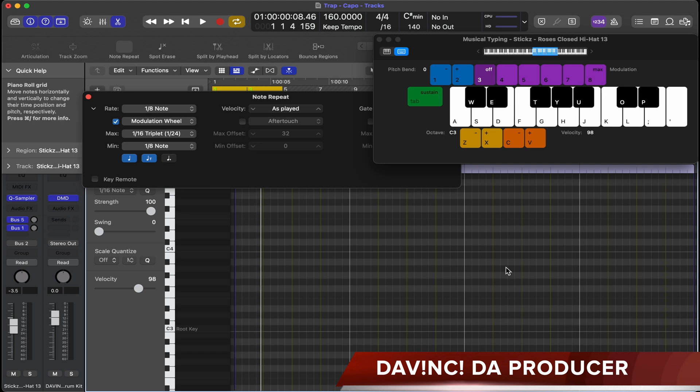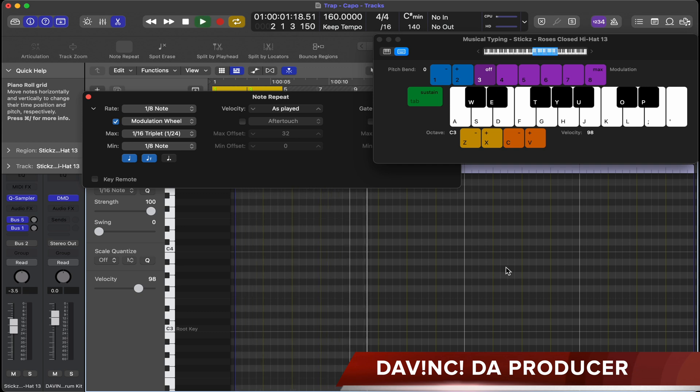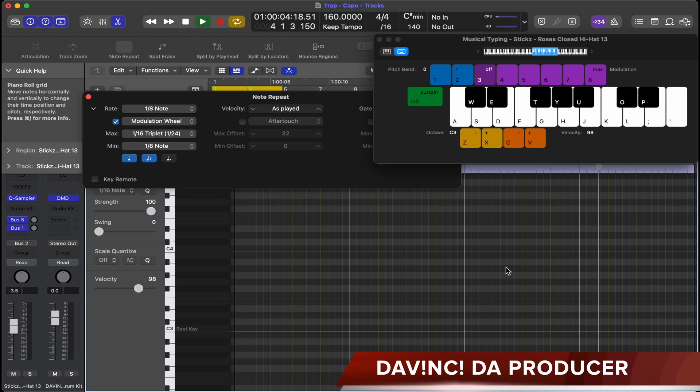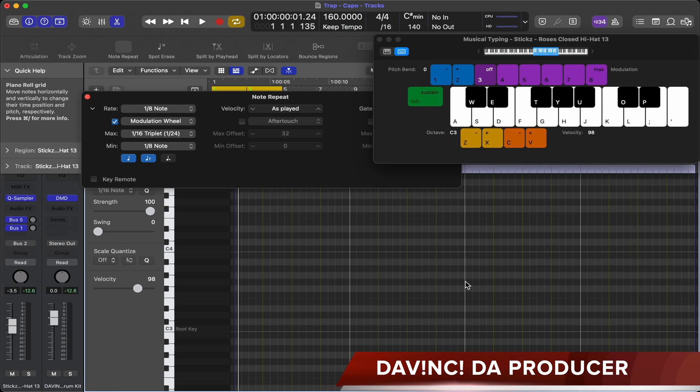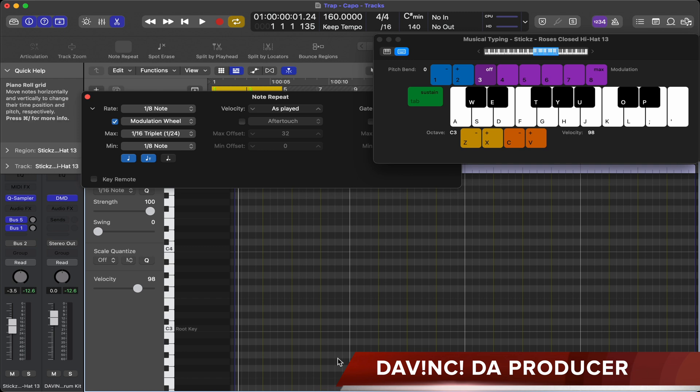Now if you pay attention here, you'll see what I'm pressing to do the rolls. Let's go ahead and record that. We're going to hit record.